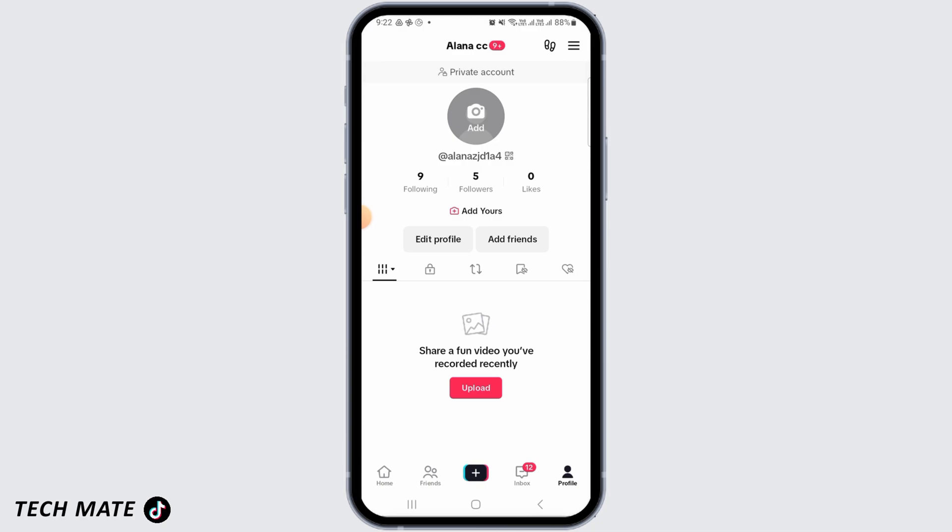The third reason is you need at least 1,000 or more followers before you can access TikTok live. So make sure you have 1,000 followers — if not, then you'll not be able to go live.